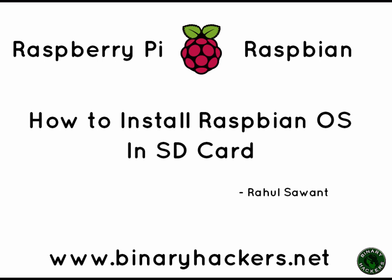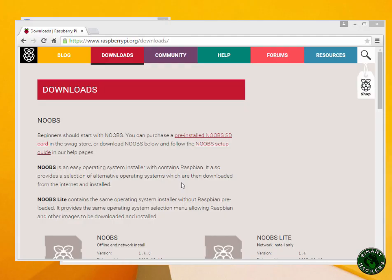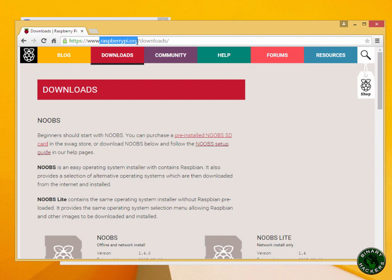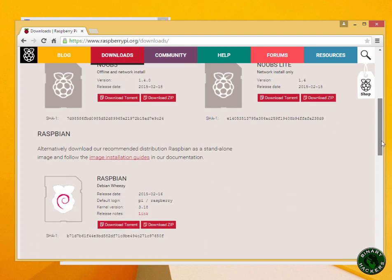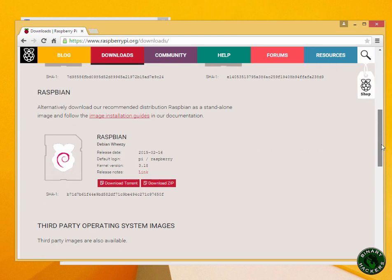Hello guys, in this video I am going to show you how to install Raspbian OS in SD card. To download Raspbian OS for the Raspberry Pi, go to raspberrypi.org/download, scroll down and here you will get the Raspbian OS.